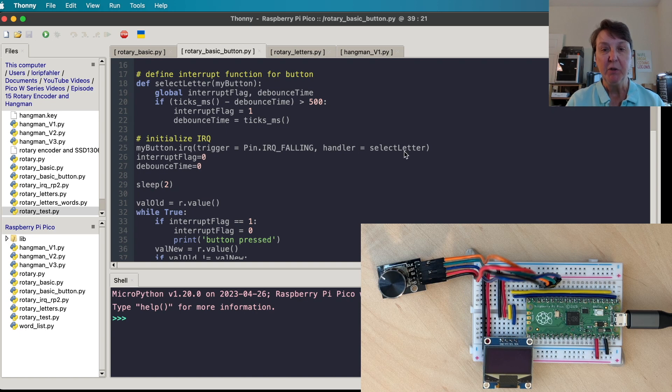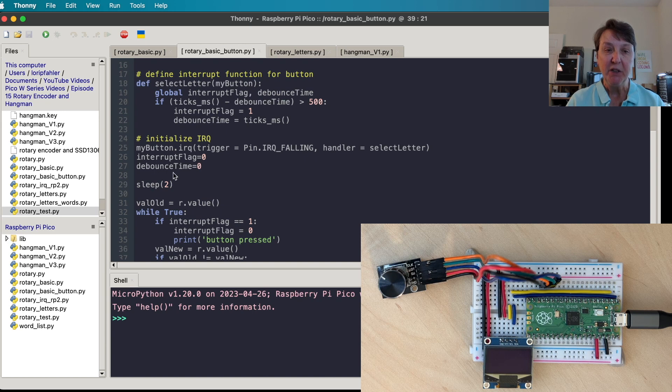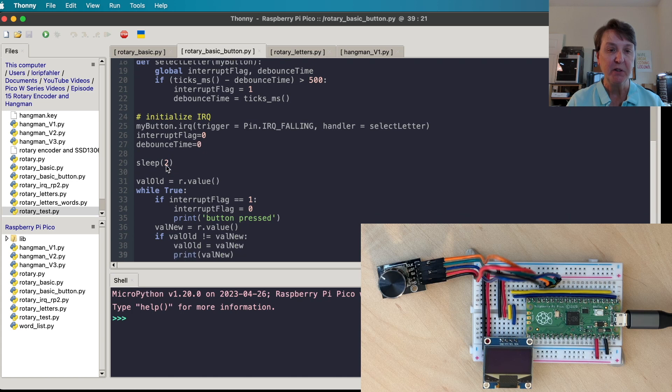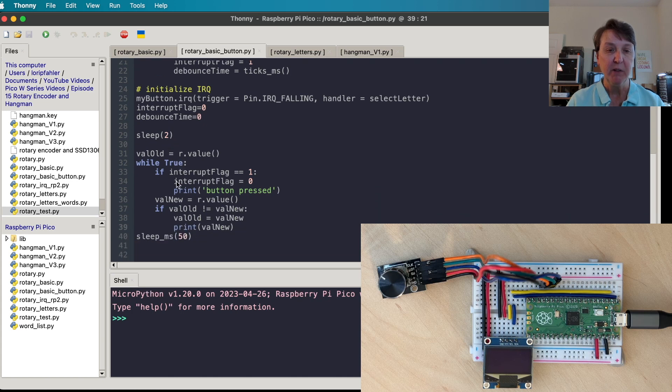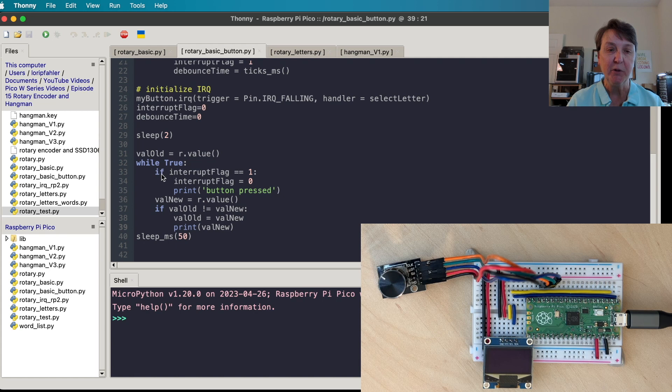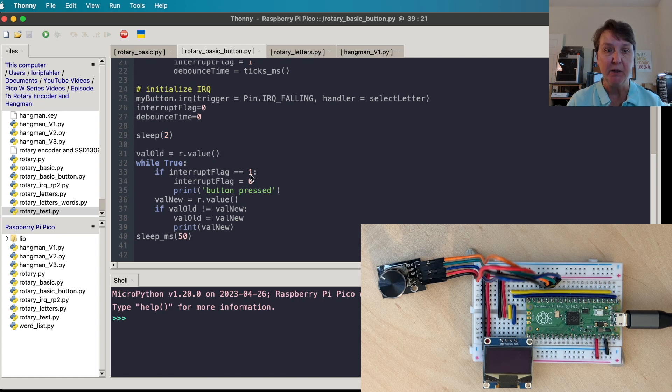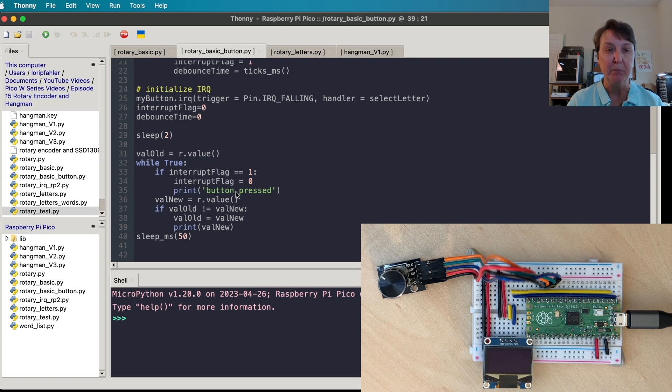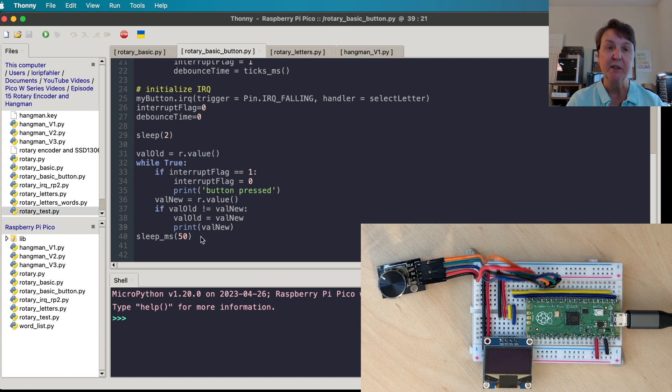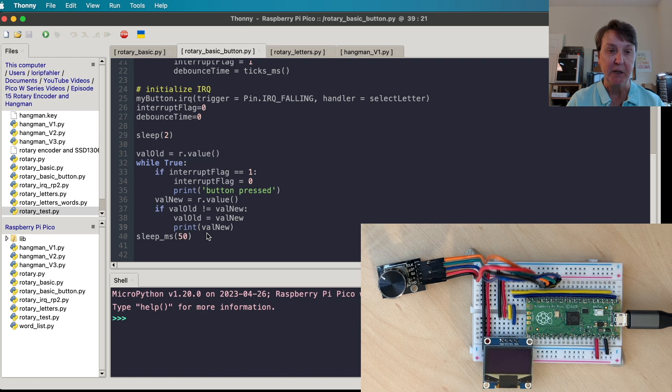We'll initialize our interrupt request. We'll use our button handler function that we wrote, select_letter. We'll initialize the interrupt flag at zero and the debounce time at zero. Here's our sleep. And very similar code to what we had before, except we're going to check for the button press. So if the interrupt flag does equal one, that means the button has truly been pressed. We'll turn it back off again and print to the screen button pressed. The rest of the code will run that's going to print the value to the screen.